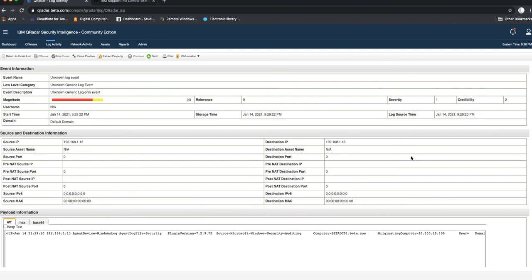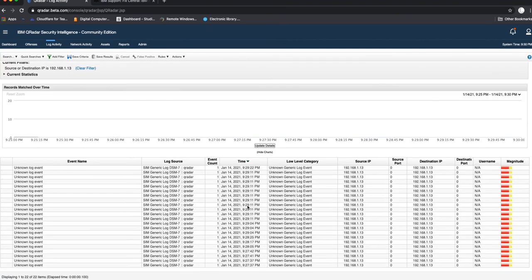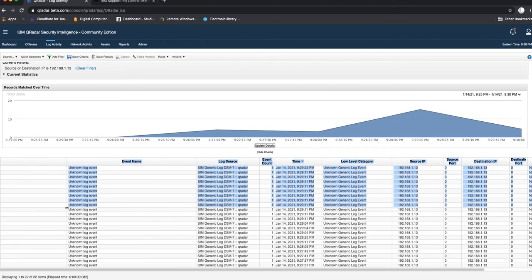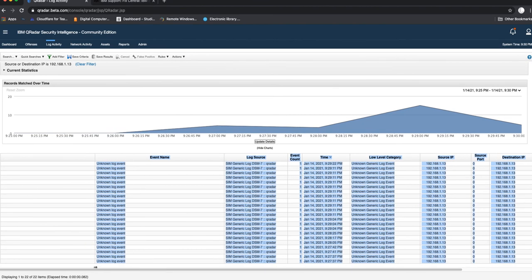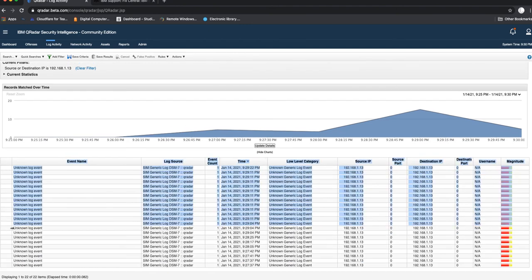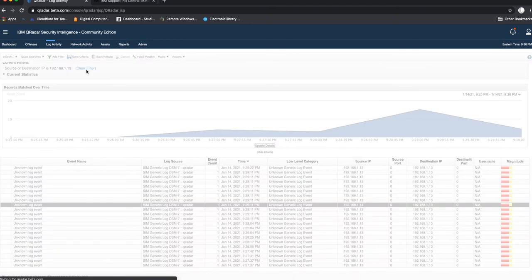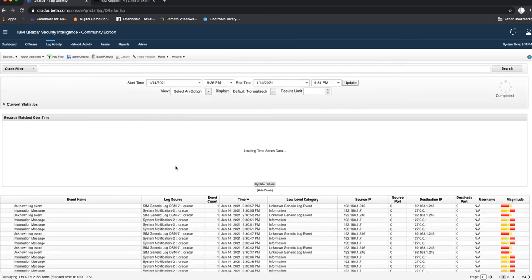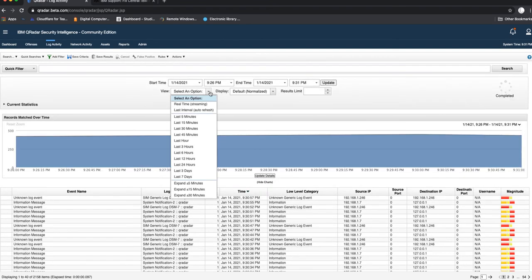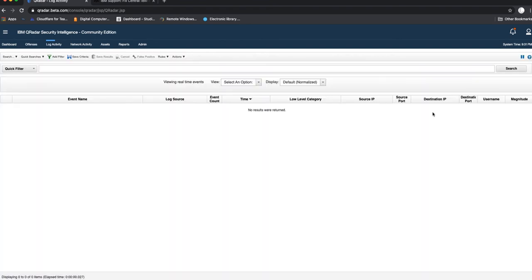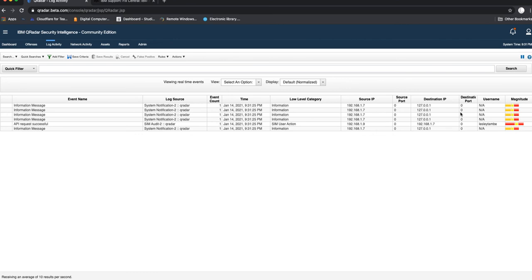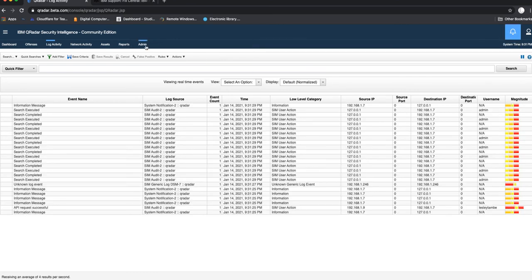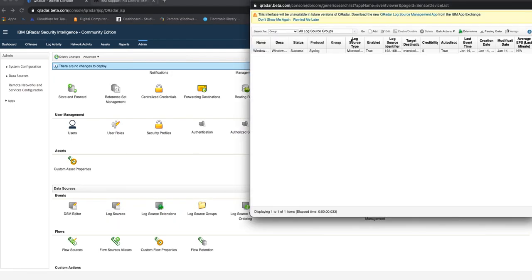Once it detects it, it will apply the correct DSM for that log source. We can see on here that it's already getting the logs from the server even though it is still unknown. QRadar is still processing the logs and trying to understand them, and then at that point it's going to definitely recognize them and then detect them as an actual log source.